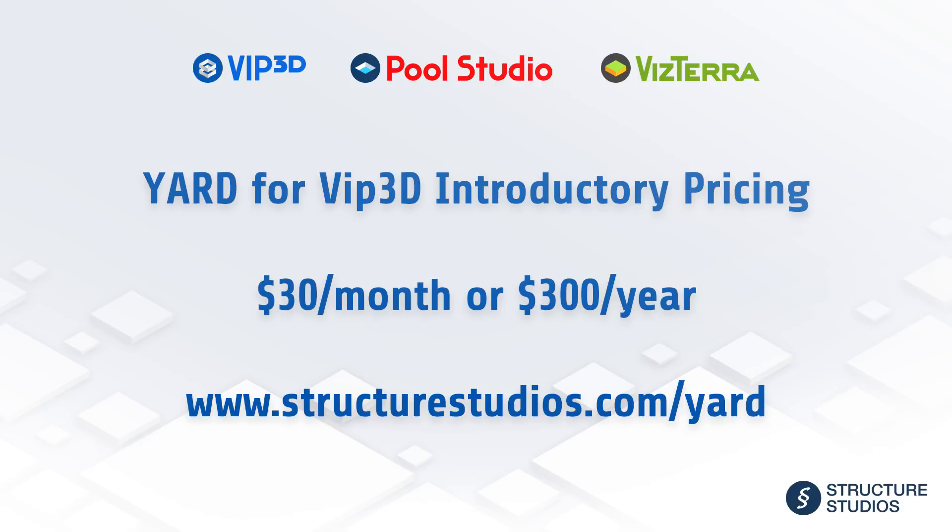Yard is available today to VIP3D members at an introductory price of $30 a month or $300 a year. Visit StructureStudios.com slash Yard and the Yard blog for further details, and click on the next video to watch our Yard Explainer video.